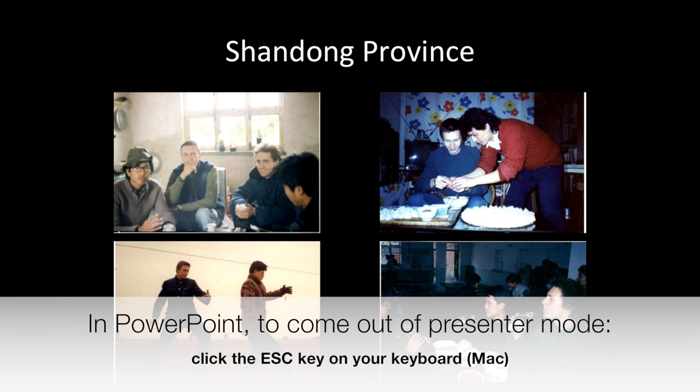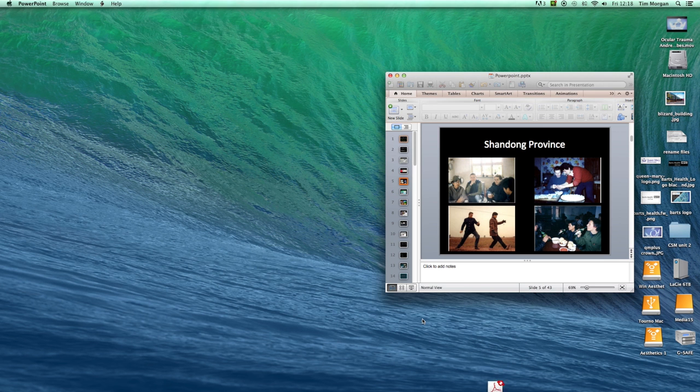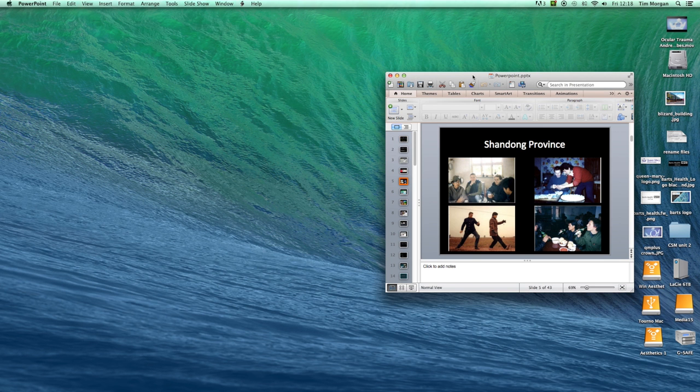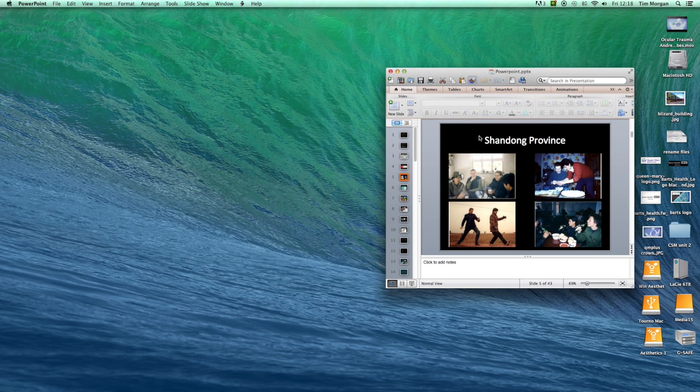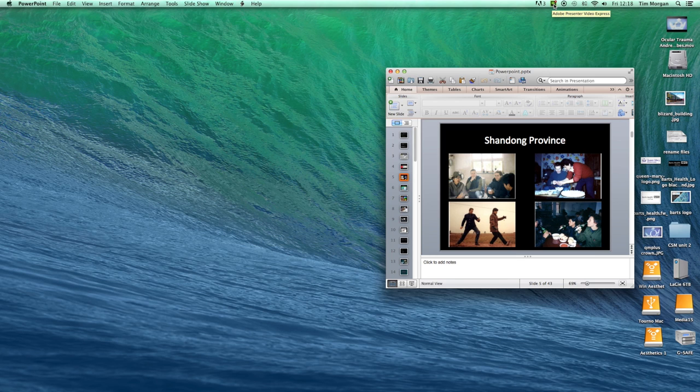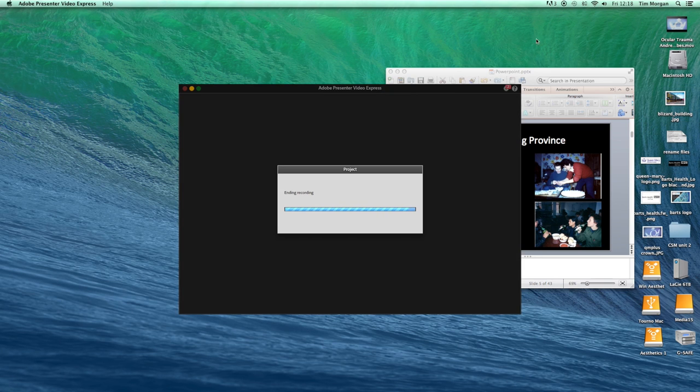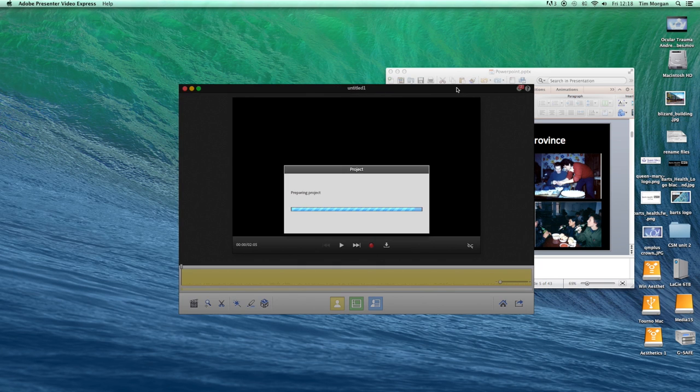Okay so I'm just going to click the Escape key in order to come out of the presentation mode from PowerPoint and you'll notice up here I have a little icon. I roll over and it says Adobe Presenter Video Express. As soon as I click that it will stop the recording. Okay that's great.